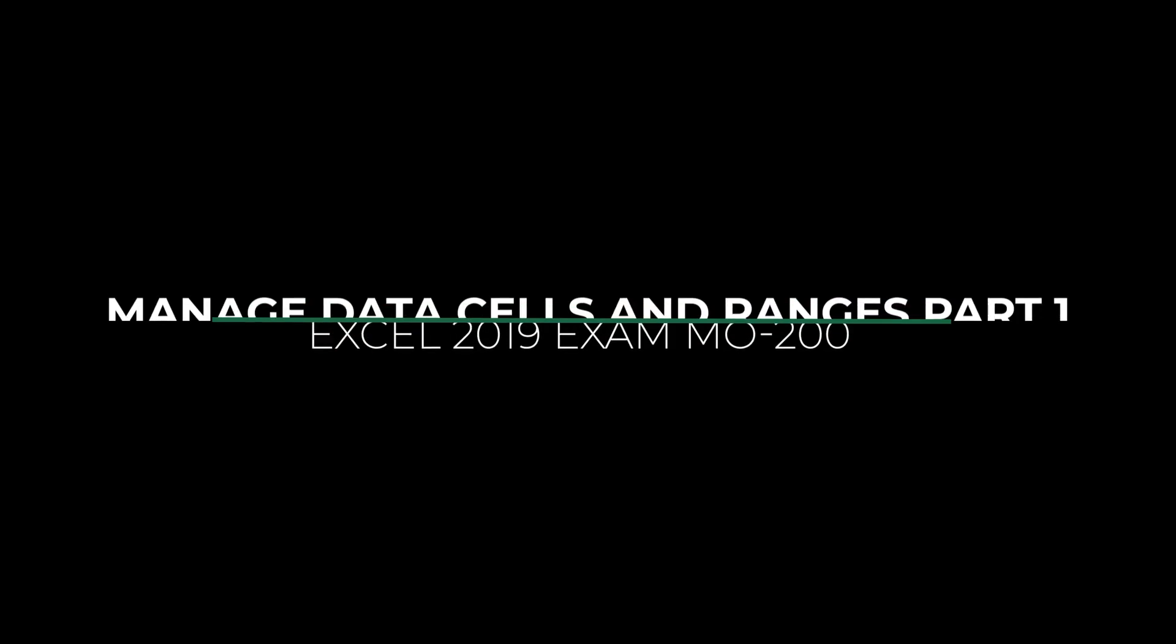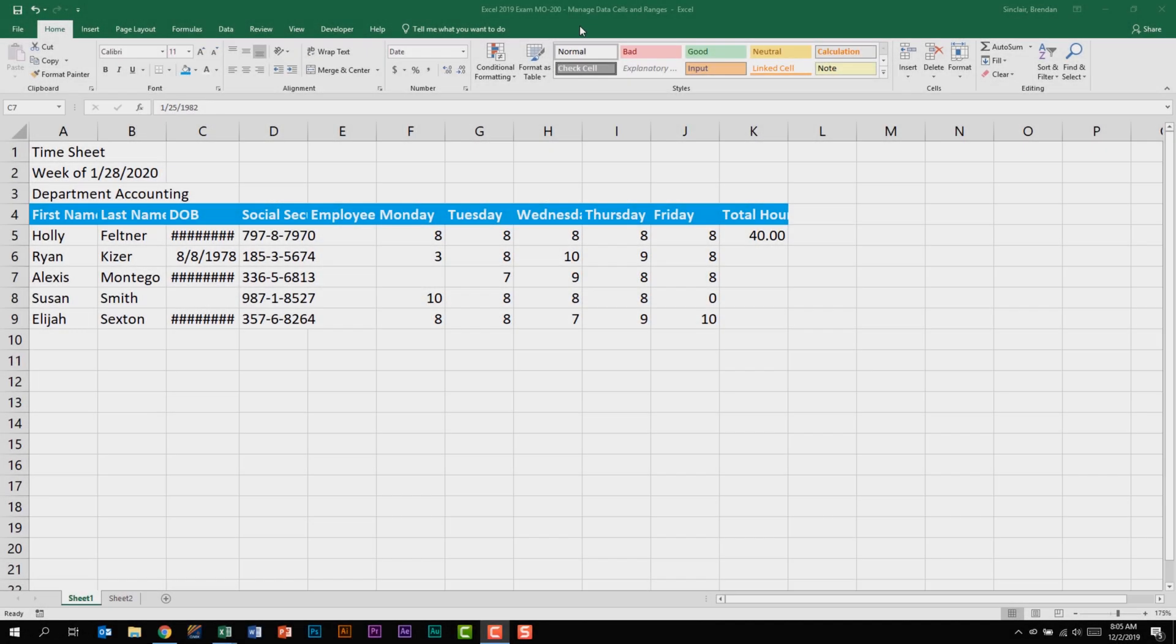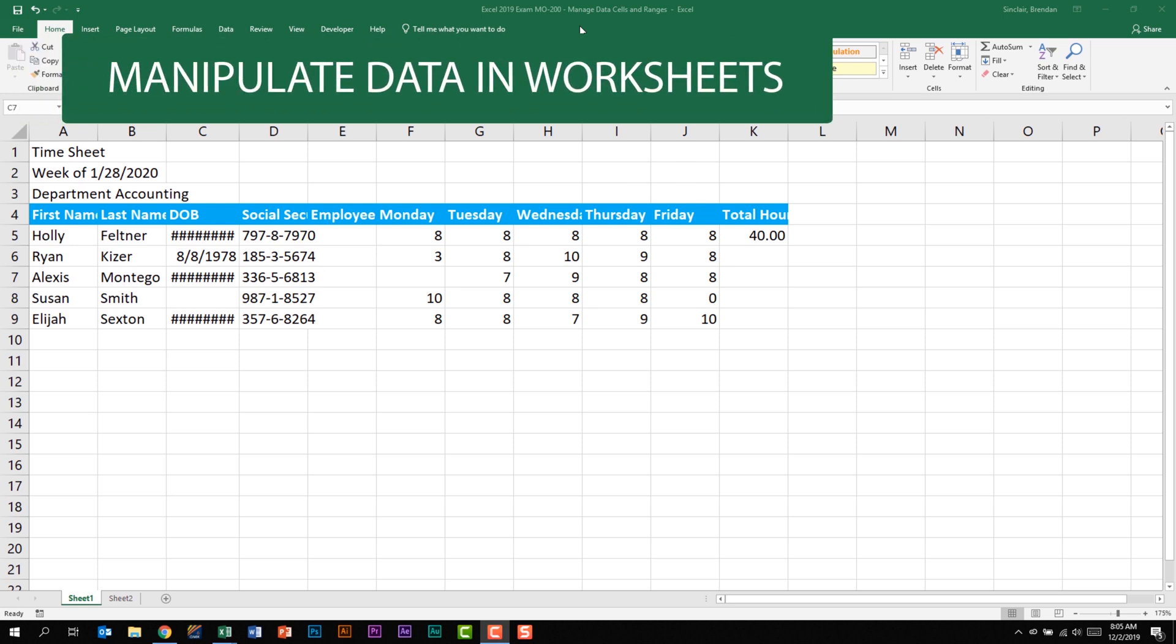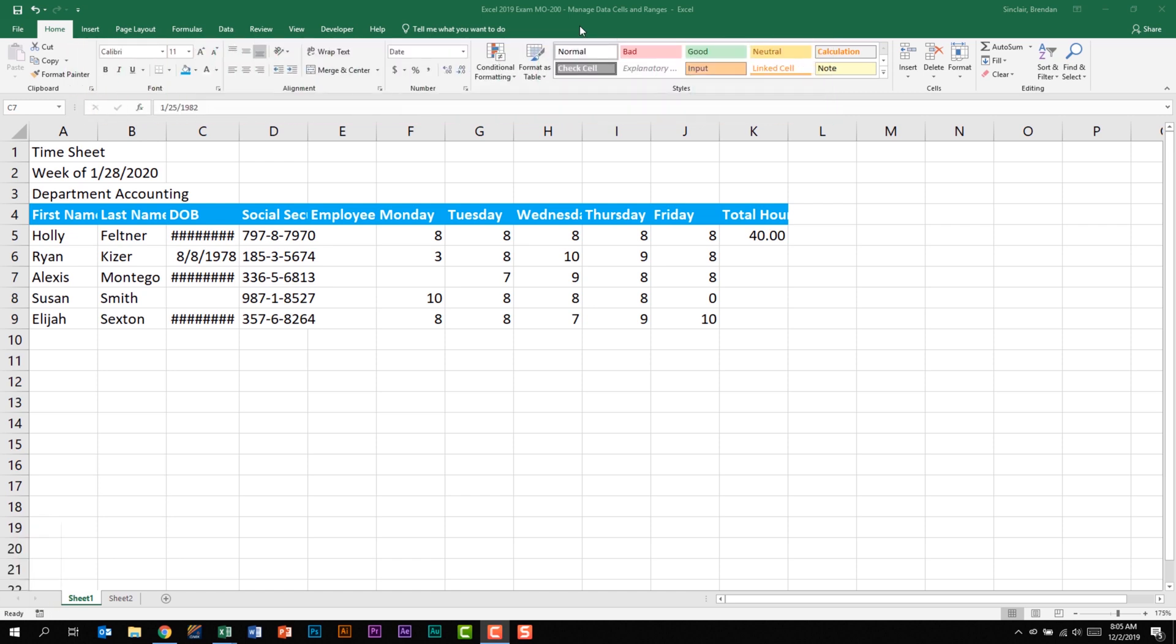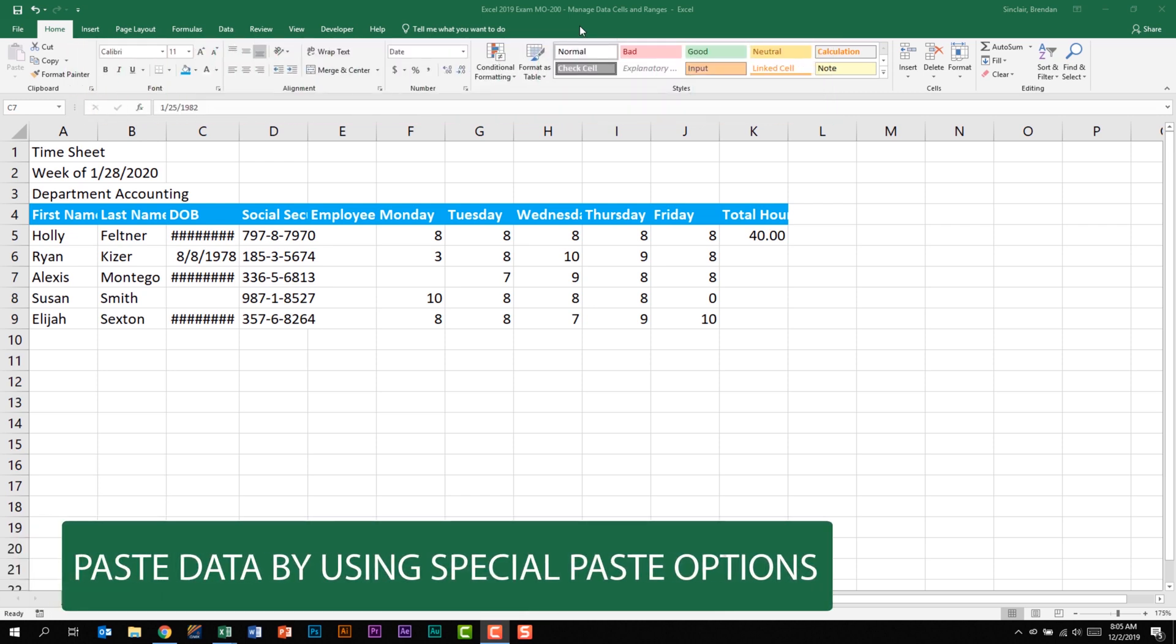Let's go ahead and jump into Excel. We're talking about the Excel 2019 exam, and we're looking at the domain called manage data cells and ranges. Overall, this accommodates for 20 to 25% of the overall exam. We're looking at the first subdomain called manipulate data and worksheets. The first thing that this subdomain tells us that we need to be able to do is to paste data by using special paste options.